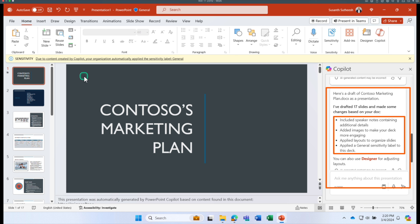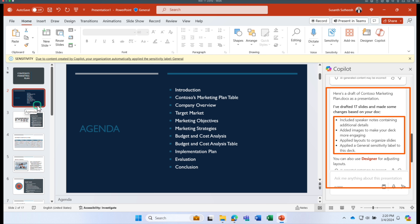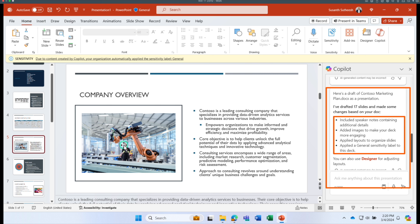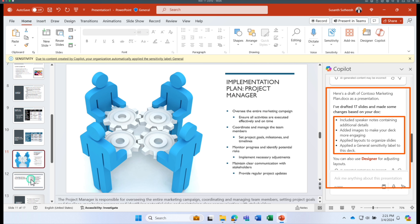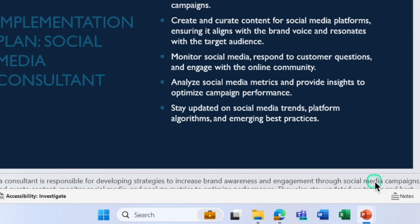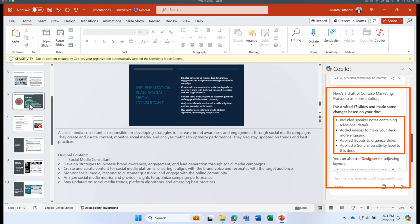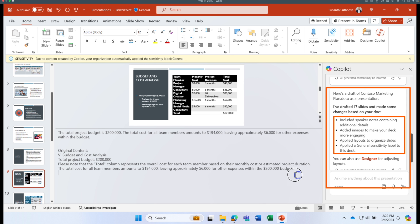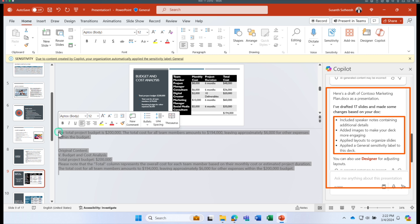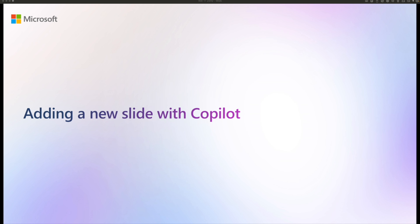Within about 10 seconds I have a brand new 17-slide PowerPoint deck — a great starting point that saves immense time, especially if you create a lot of presentations. It includes an agenda slide based on the document headings, pulled images and charts from the document, and for each slide Copilot has also provided speaker notes.